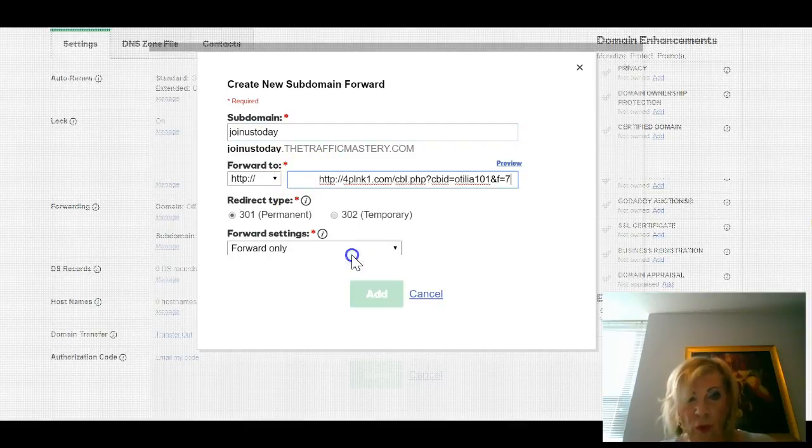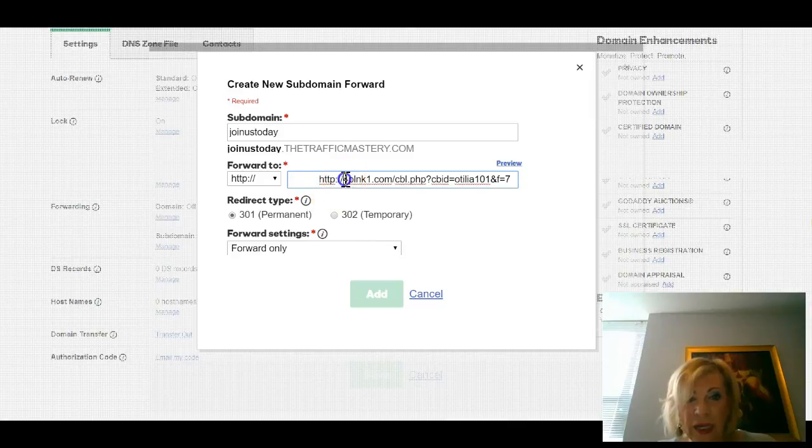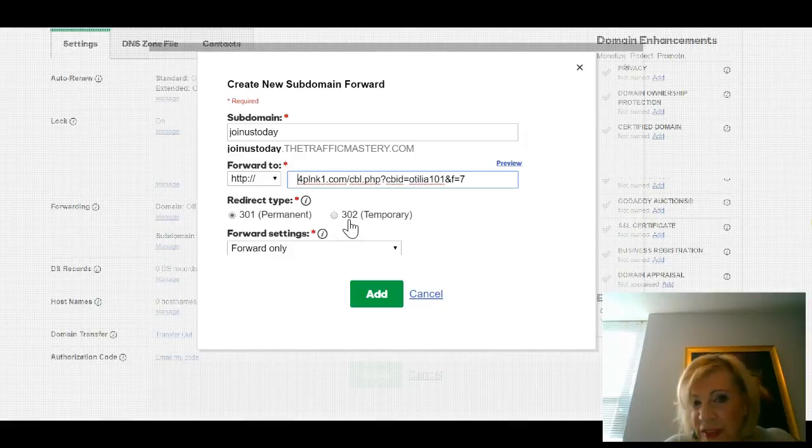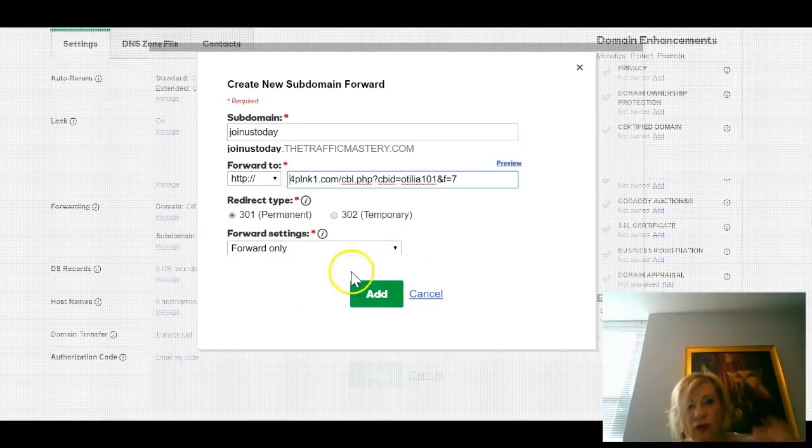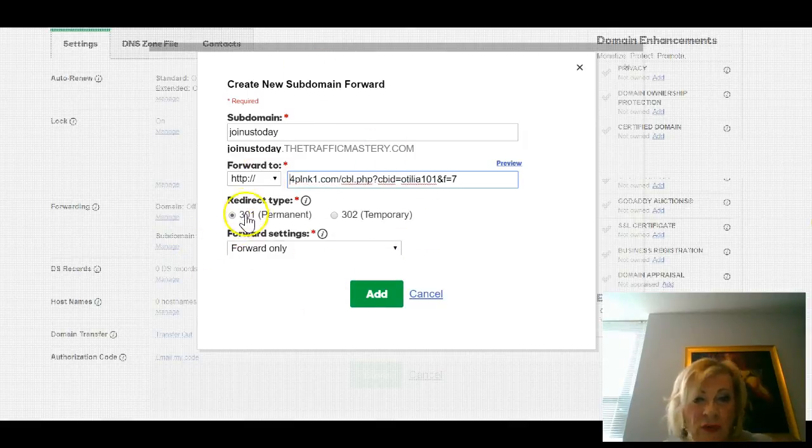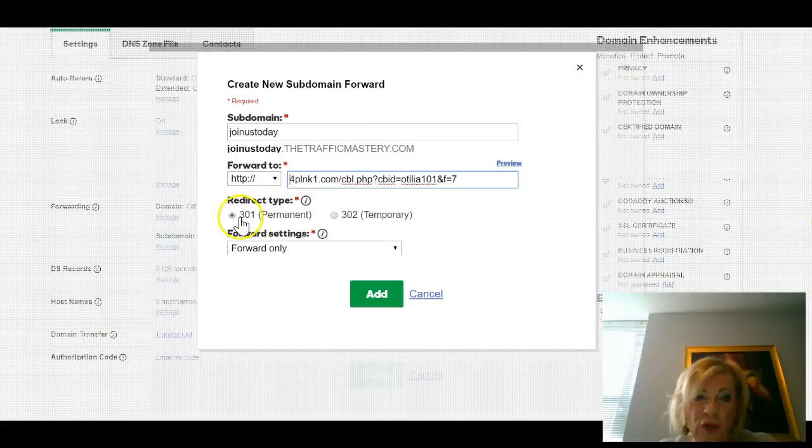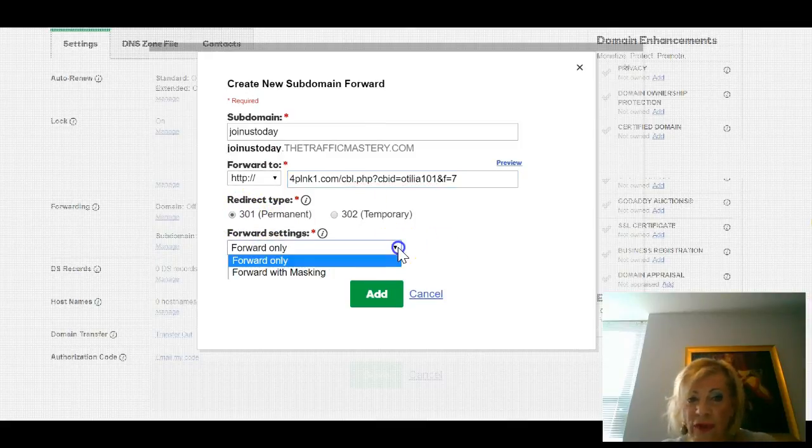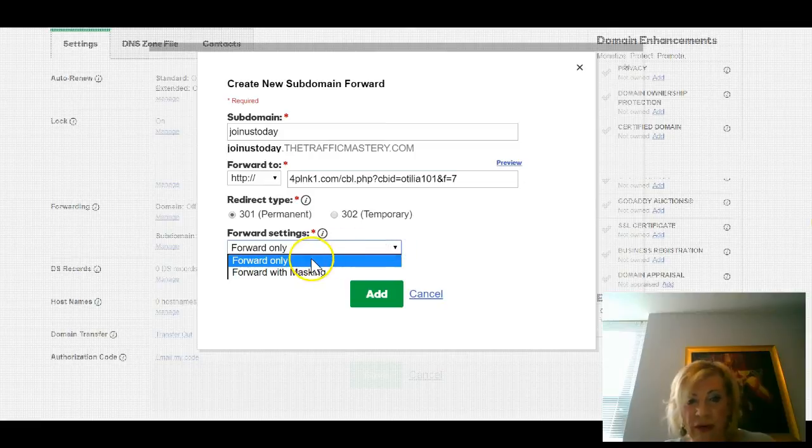Go back to create subdomain, put the link you want to be forwarded. You see they always have this HTTP. You erase the one which is not necessary.